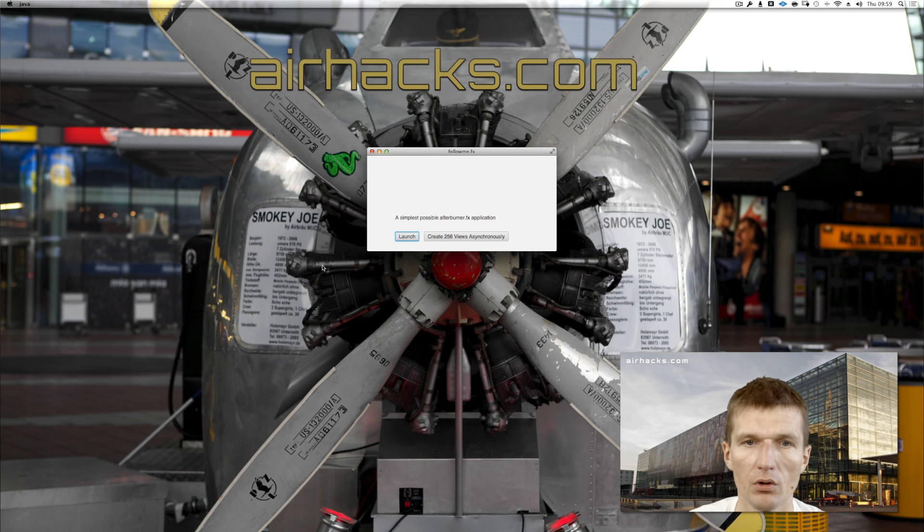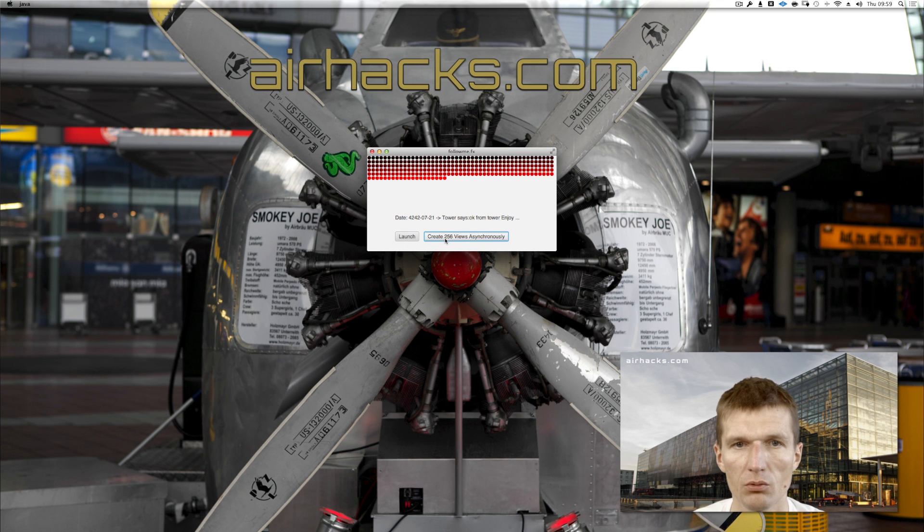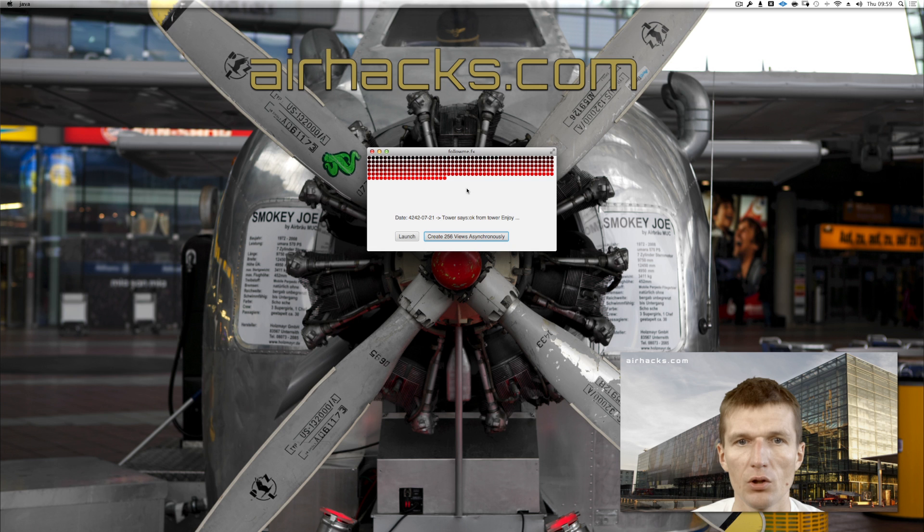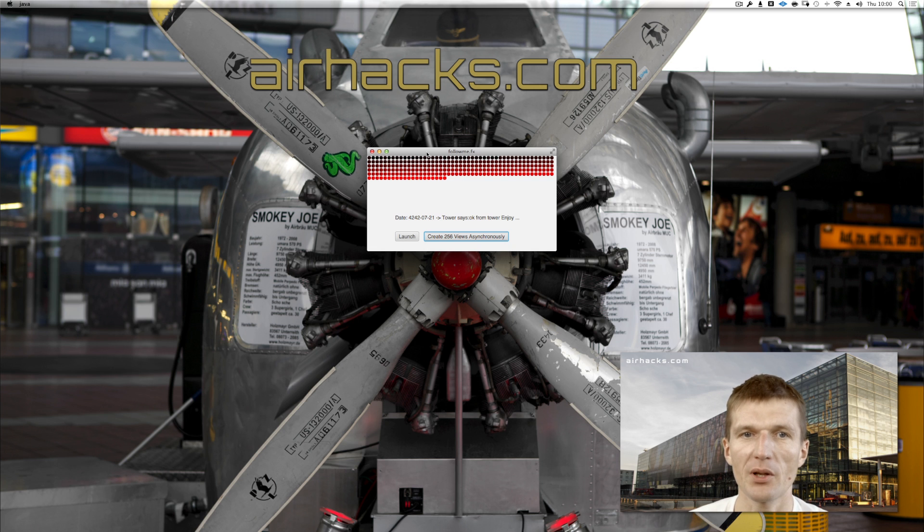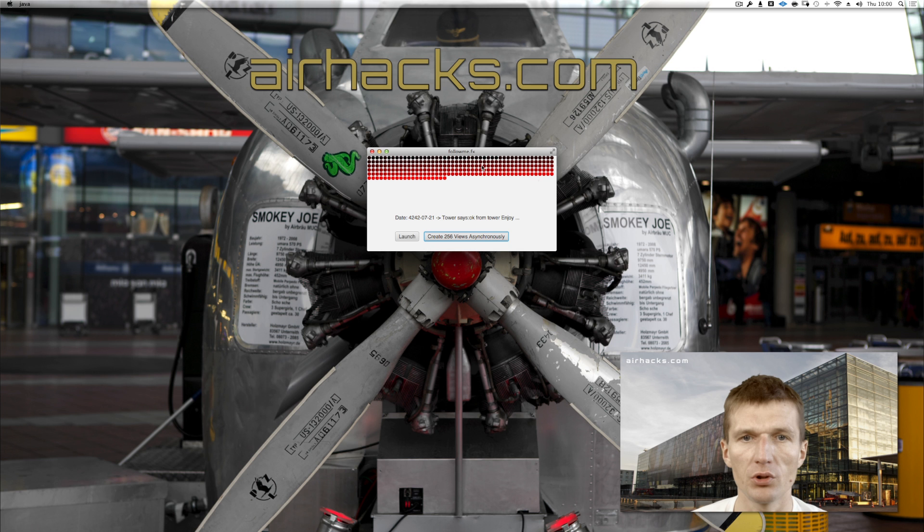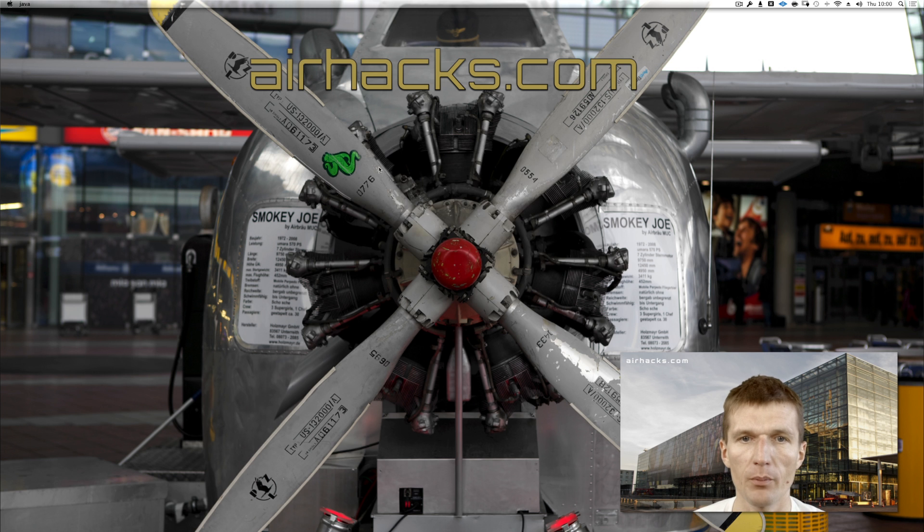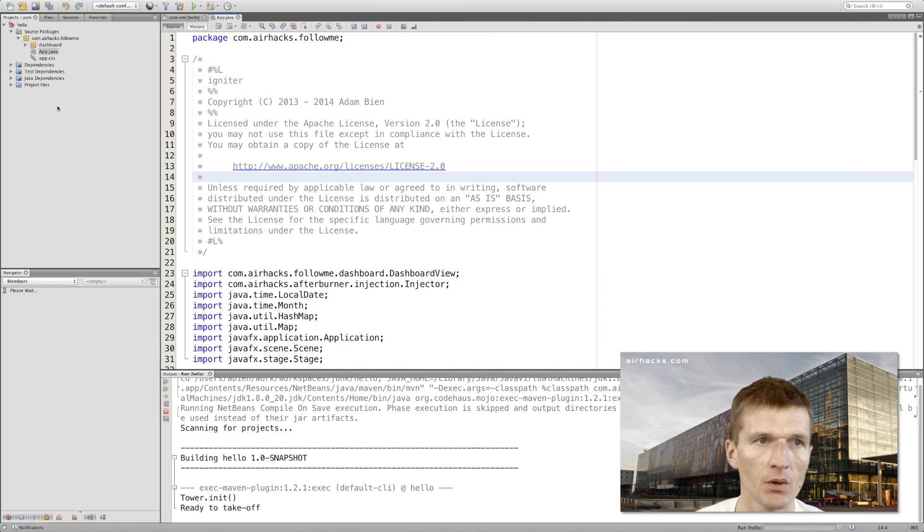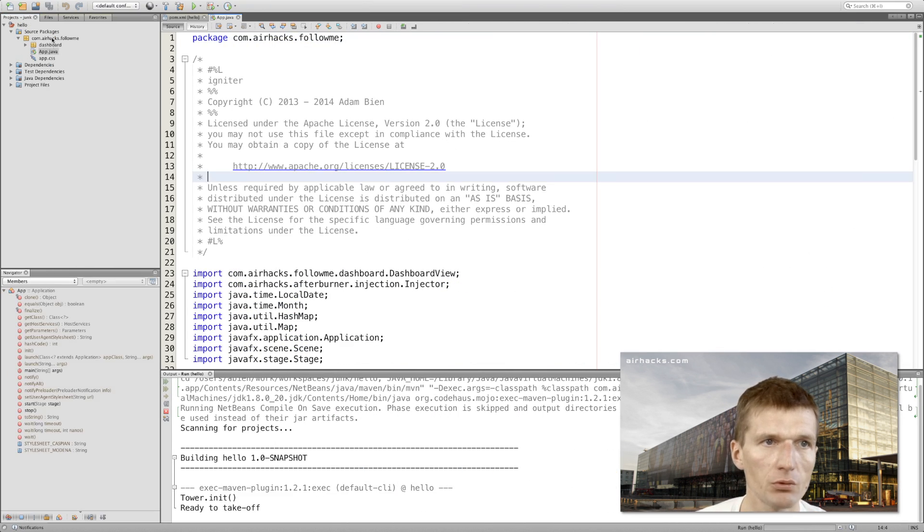It will start the application - a main file - and you will see a simple view. It created 256 views here, somehow interesting. But what you would like to do is to put this in a split pane, for instance, or tab, or whatever.